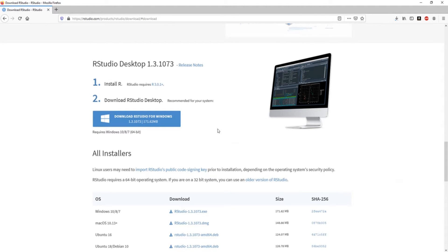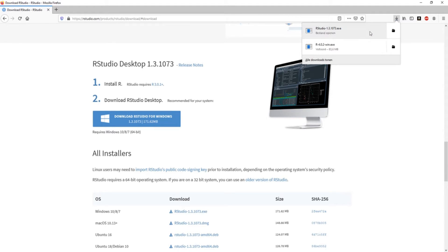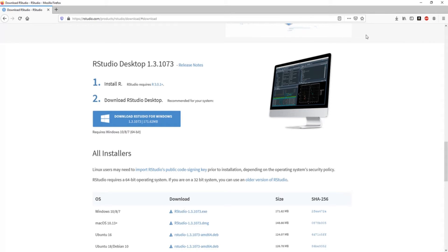So we're going to do this again - save it. And the moment that's done, shouldn't take too long, it's quite small software, you can open it again.